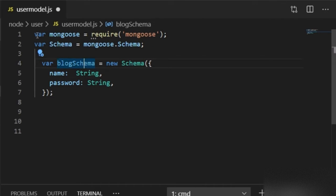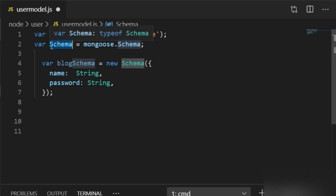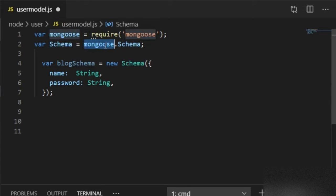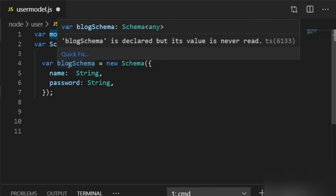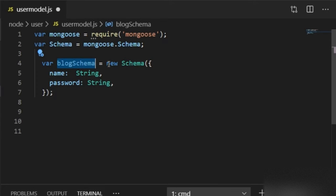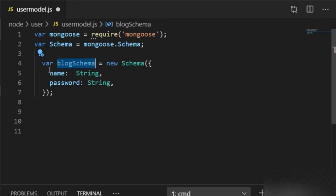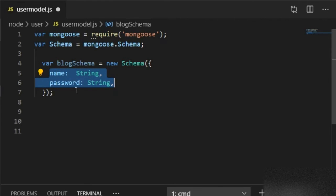In this code, first of all I require the Mongoose package inside a mongoose variable. The syntax for the schema is: 'var schema = new mongoose.Schema(...)'. I have created a schema object inside the schema variable, passing the schema structure as an object.